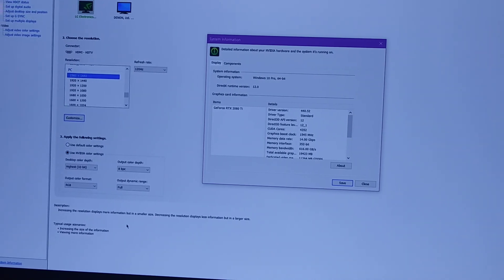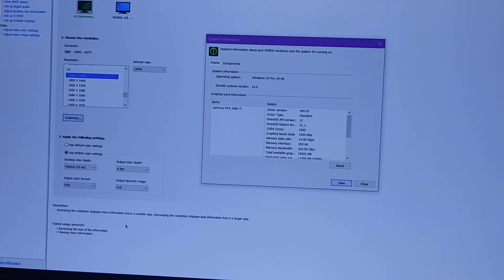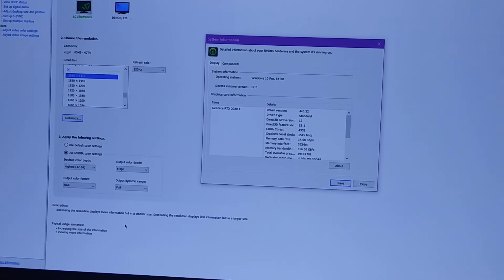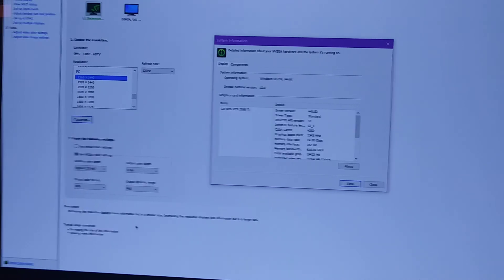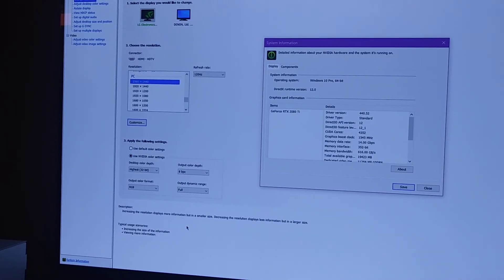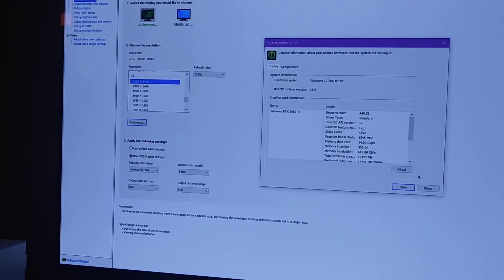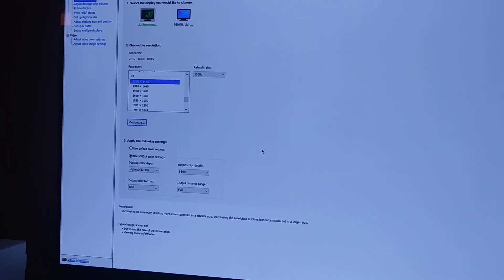So as you can see here, this is the driver revision 440.52. It is a beta driver and if you look closely on the side here, I now have a setup G-Sync option and this right here is the LG C9 that I have.